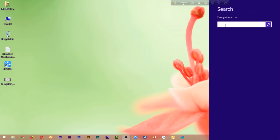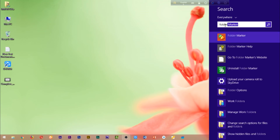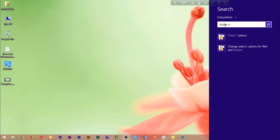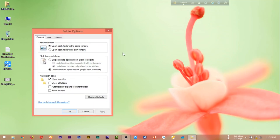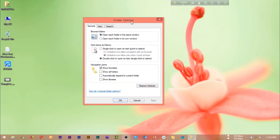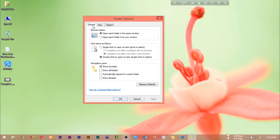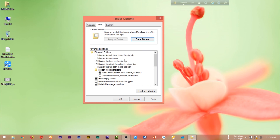So you can search for the folder option. You can search 'folder options' to open it. This folder option is available in Windows 7. You can see the folder options, and we can see hidden files and other folders and drives.